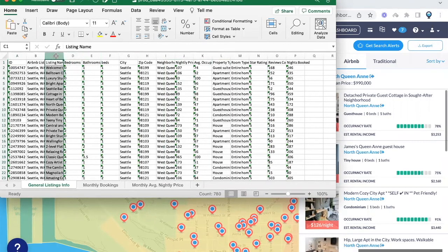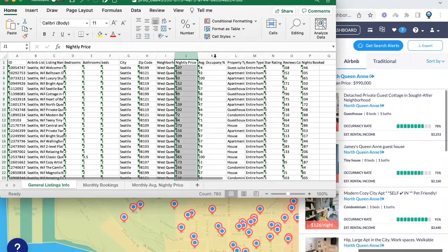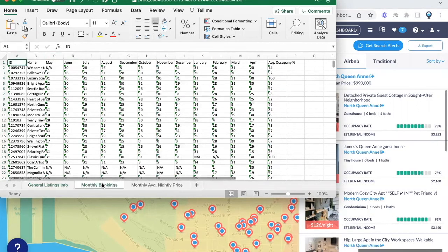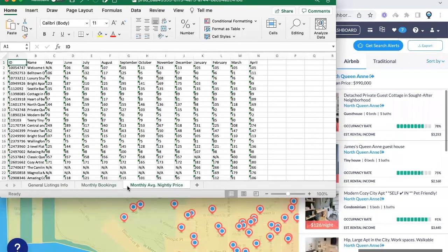You can filter the nightly price and look at occupancy rates. You'll get a breakdown of the occupancy rate in the monthly bookings tab, where you can see the number of days each month every Airbnb property in that area has rented out in the last 12 months, along with their monthly average nightly price. This will help you with seasonality.